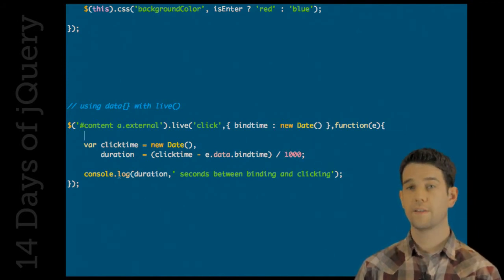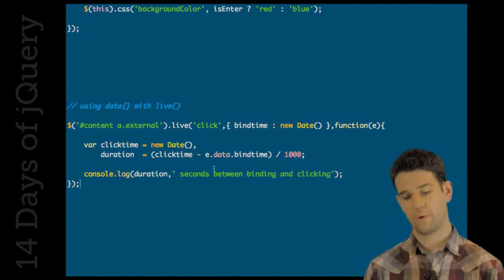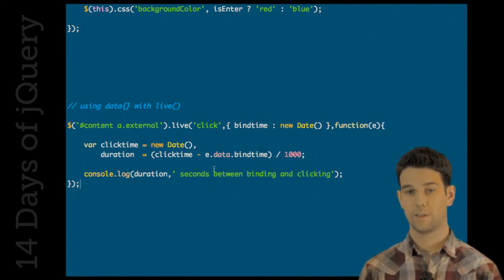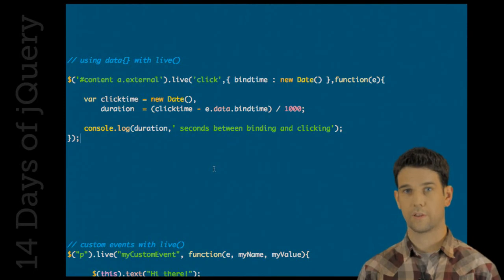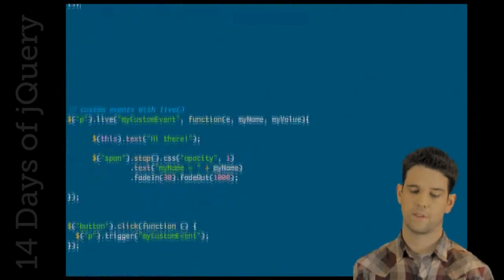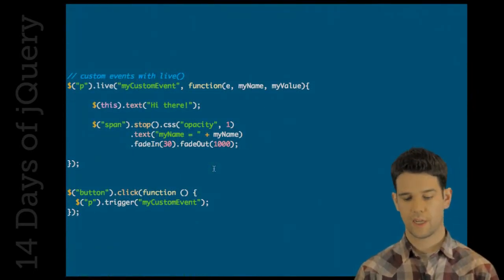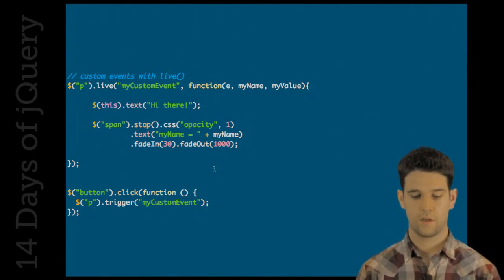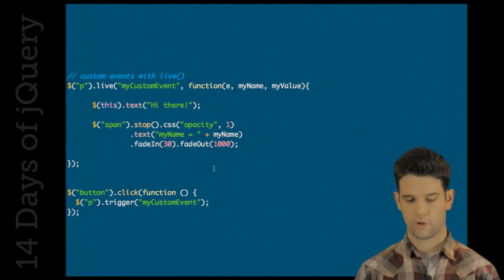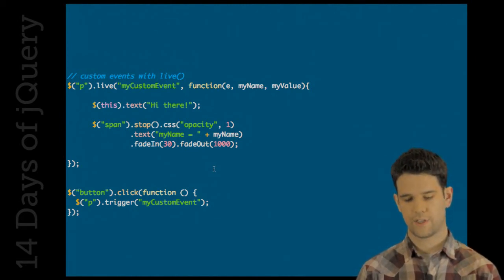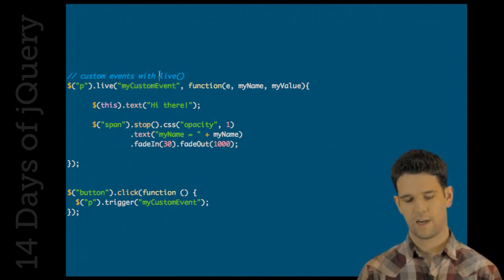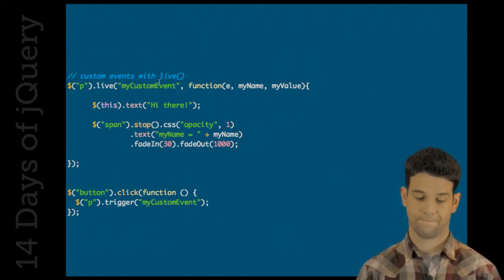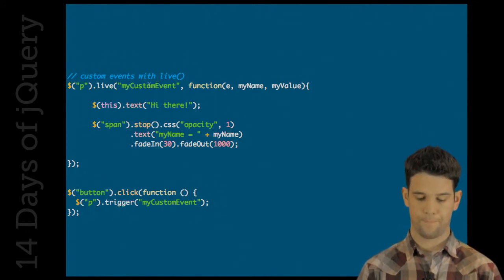So that's now supported in 1.4 as well. Custom events also work with live. So the benefit here is, of course, dynamically created elements, multiple elements. And it works just the same as everything else. If you're familiar with custom events, you get the benefits of live here. So we're going to create a custom event, and this functionality is going to happen. And at any point, we can just trigger that custom event on all P's, and that will do that. Great.